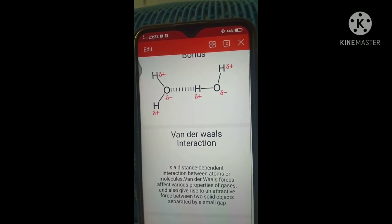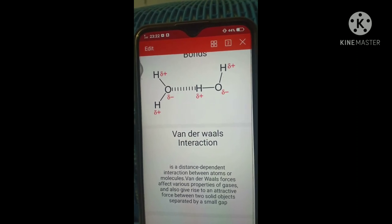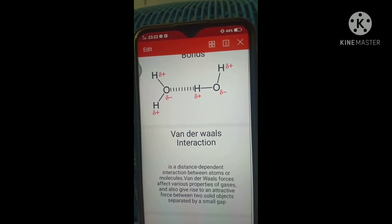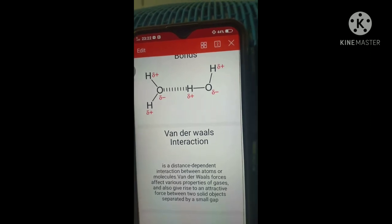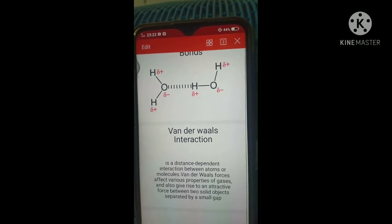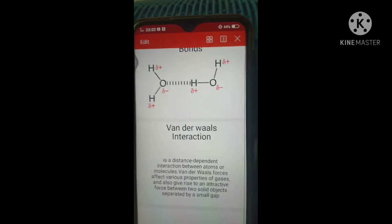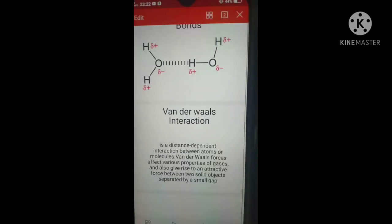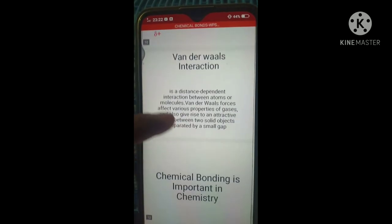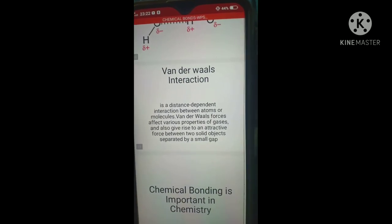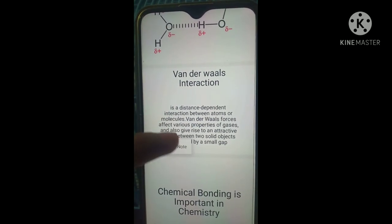Van der Waals involves various properties of gases, not just atoms. There are many properties involved. I don't have an example of this and I can't fully understand this one.